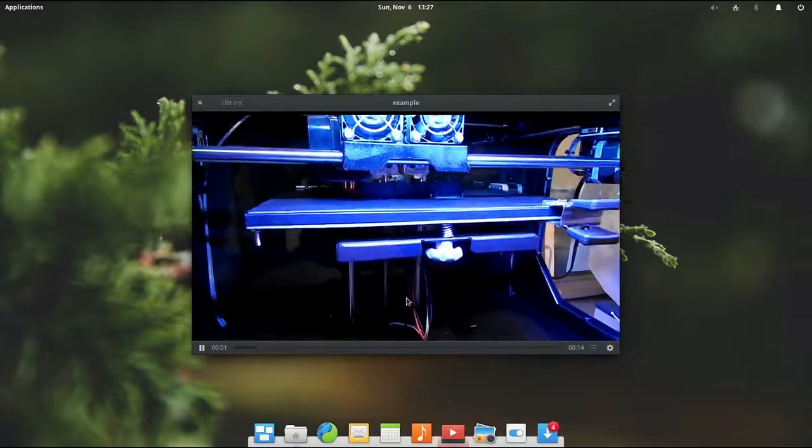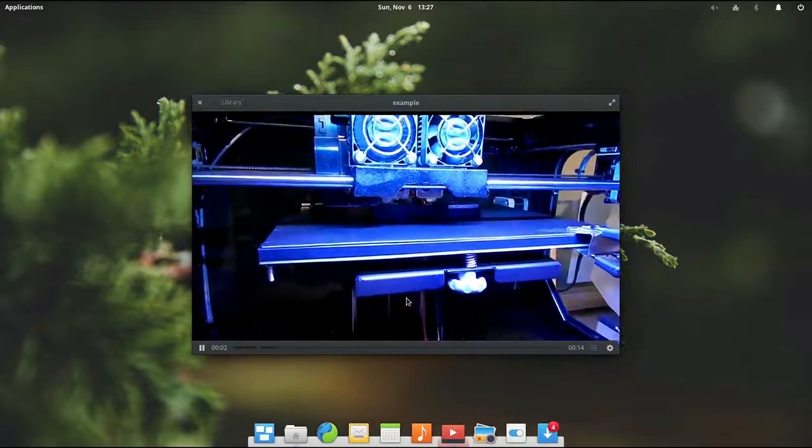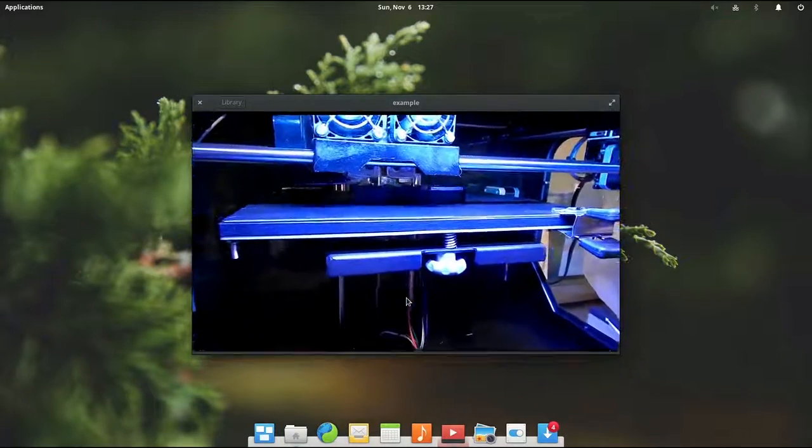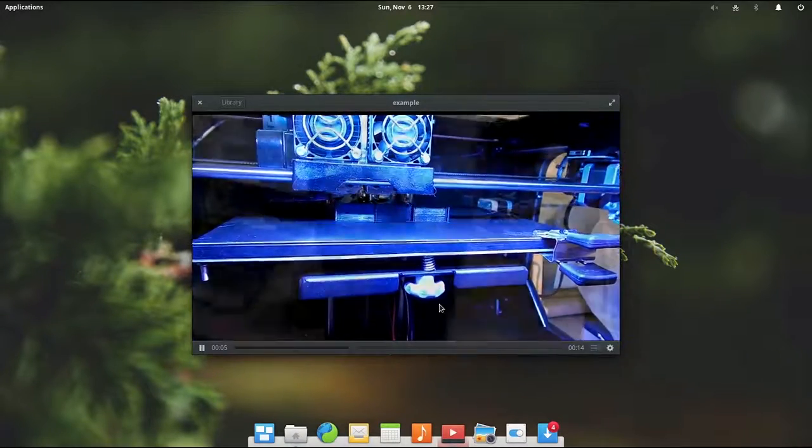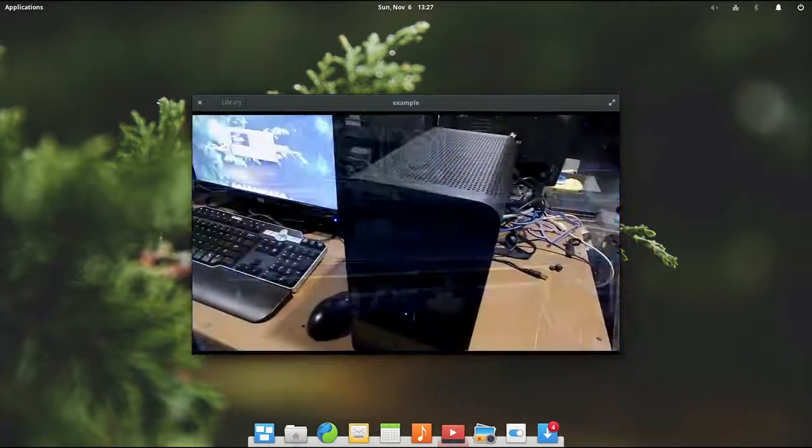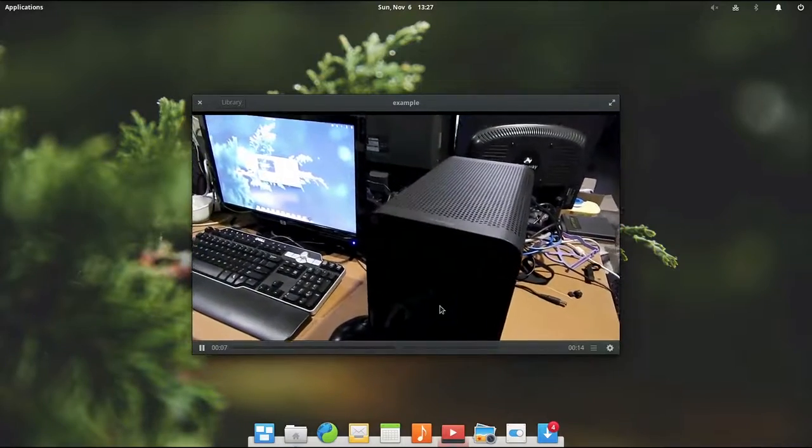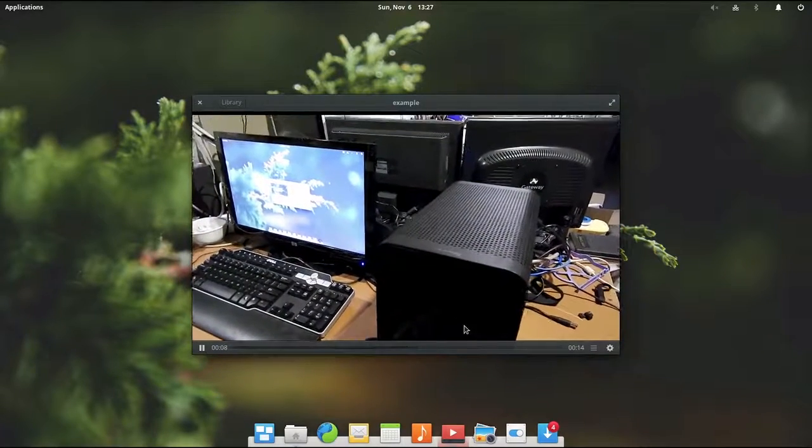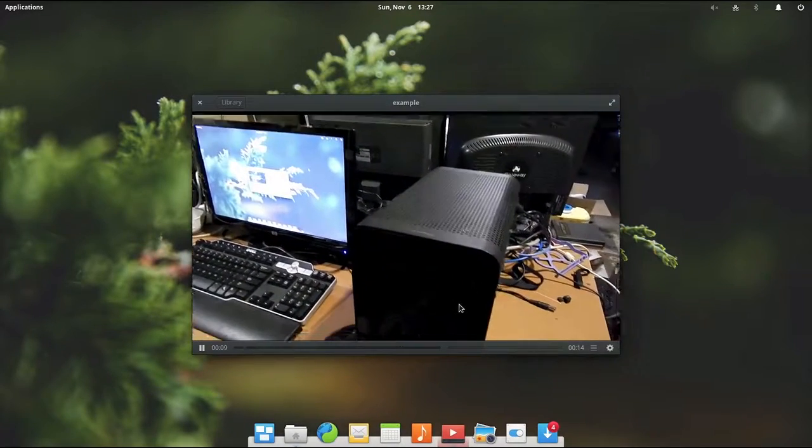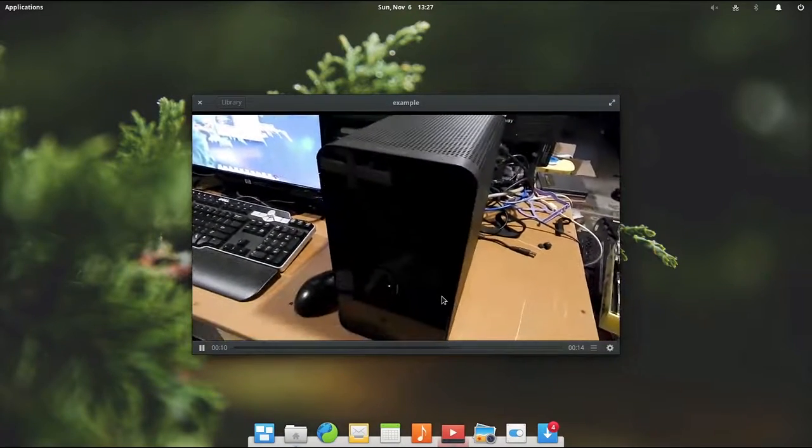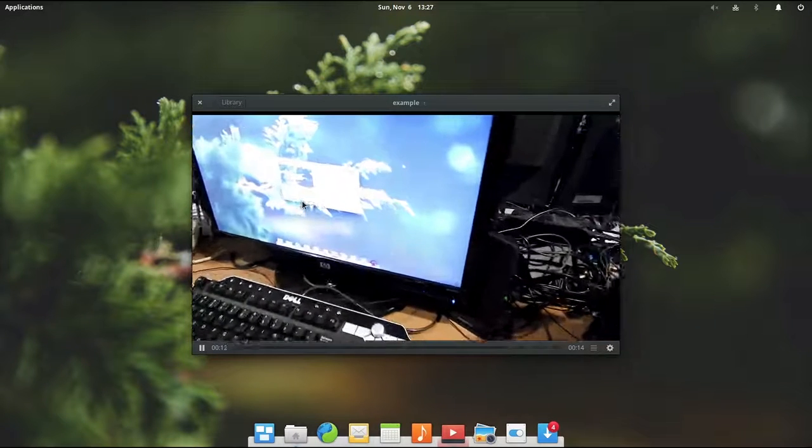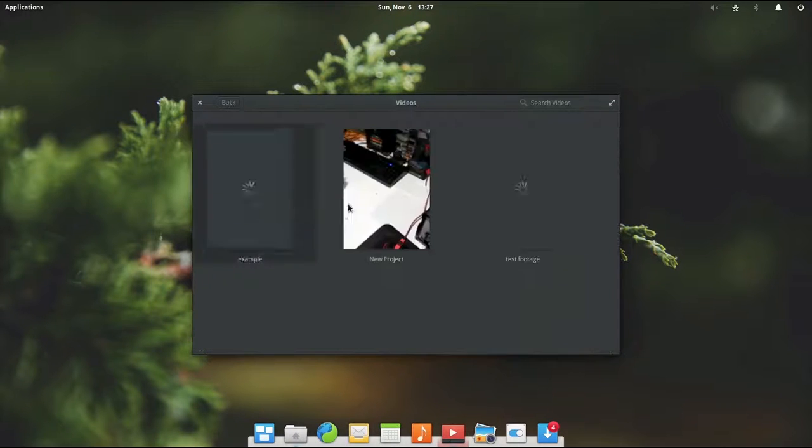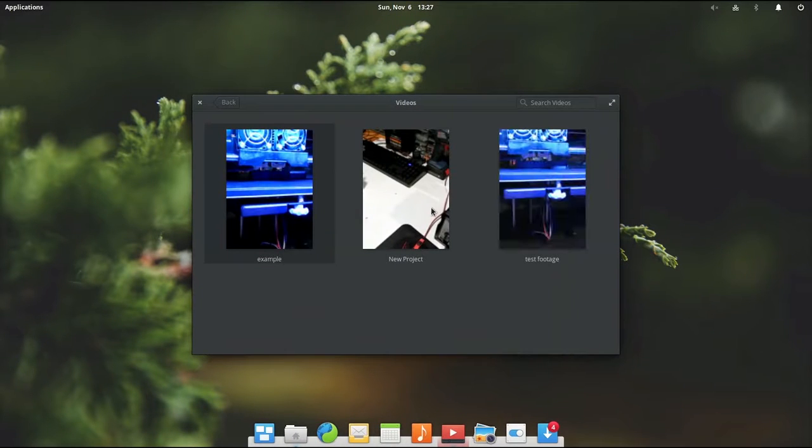You can go ahead and play that. And see what it looks like here. Notice the transition there. Faded through perfectly fine. And it is playing just as well as I would have expected. The video is a little grainy. But that is to do with my camera itself. And not the video editor.